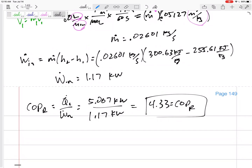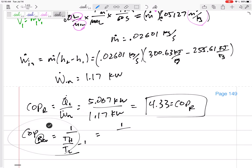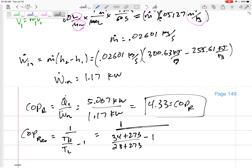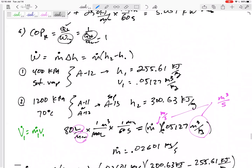Part B asks for the maximum COP — the best possible. That would be the COP for a reversible (Carnot) refrigerator: COP_max = 1 / (TH/TL − 1). Write that on your formula sheet and remind yourself it's only for a reversible refrigerator. With TH = 34 + 273 = 307 K and TL = 23 + 273 = 296 K, the maximum COP = 26.91.